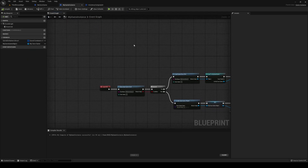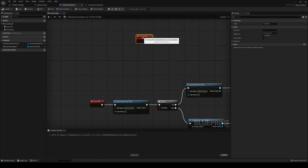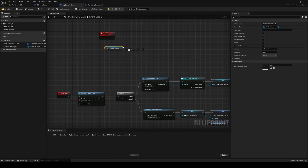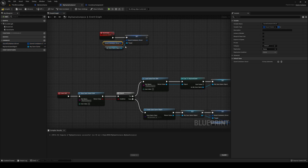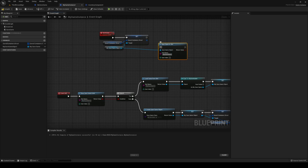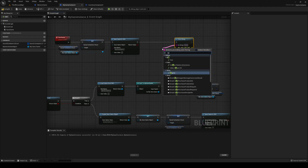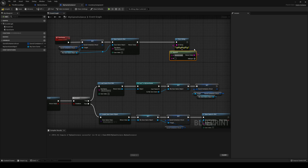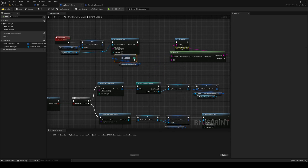Over on our game instance, add a custom event called Save Containers / Save Game. Get MySaveGame object, set the save game container struct to our save container struct, then Save Game to Slot. Also add a print string with an append: 'Saved game with container struct array length' of the struct array.